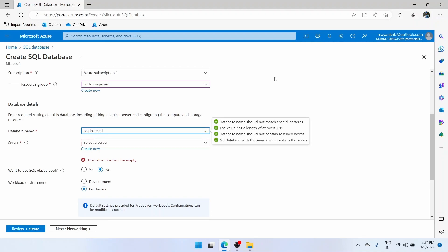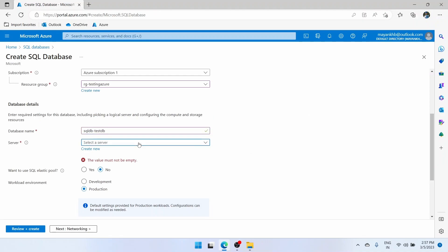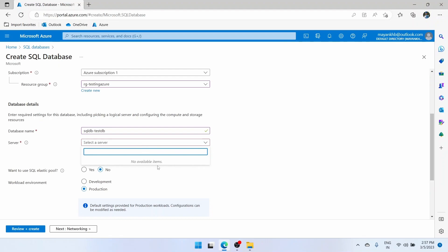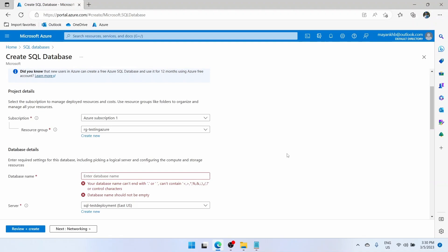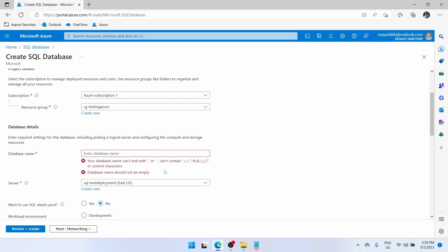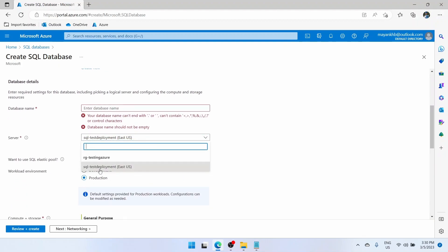The naming convention for database is SQLDB hyphen. We will just call it testDB. In the server dropdown you will see no available items — this happens often. When you create a SQL server in Azure it might take some minutes to show up in your SQL database screen. The best action is to wait 10 to 15 minutes and your SQL server will show up. After a few minutes, we can now see the server that we created: SQL-test-deployment.